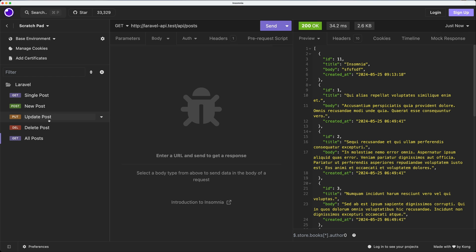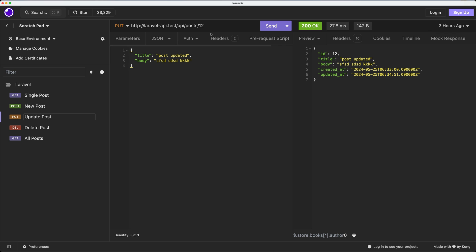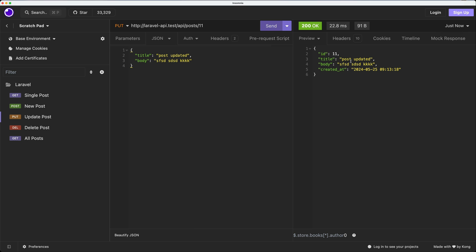Okay, we can update also that. So I'm going to 11 ID, a PUT request to the API slash post slash ID 11, and I'm going to say post updated. If I say send, now we have returned that post with ID 11 and title post updated.